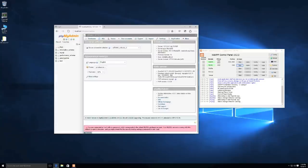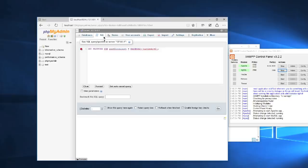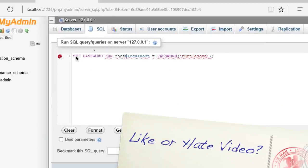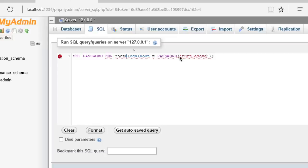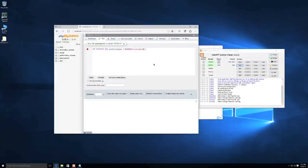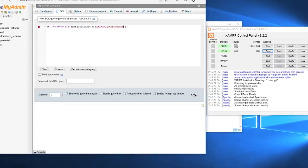Now we're going to set up a MySQL user account, a MySQL database, and a few other things. Also, you need to set a password for the root user ID because by default it has no password. Click the SQL tab in phpMyAdmin and type: 'SET PASSWORD FOR root@localhost = PASSWORD("turtledove");' — substituting your own password — then click Go.